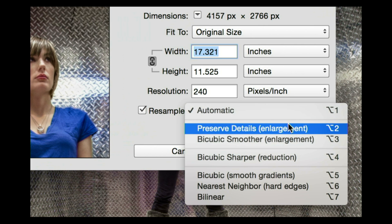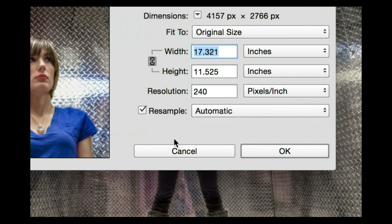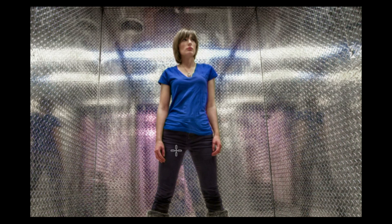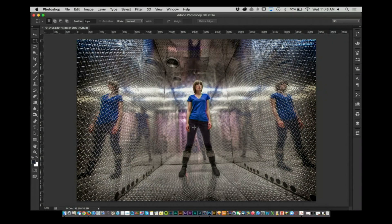Don't just stick with Automatic. Make sure that you go to Preserve Details. Make sure that you go to Bicubic Smoother. Bicubic Smoother will take care of that 10% increment that you would otherwise have to do manually.